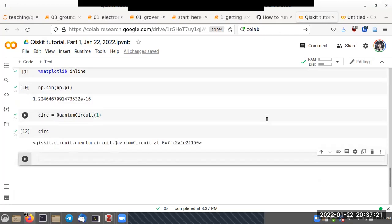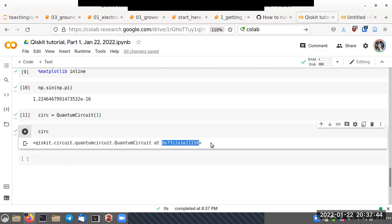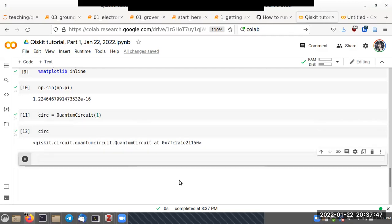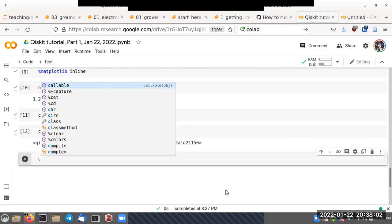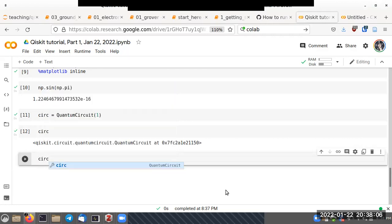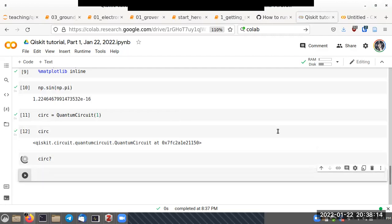In the notebook interface, if you type the name of a variable, it shows some information — in this case, it tells us this is an object of the QuantumCircuit class. A very useful tool: if you type the object name followed by a question mark and press Enter, a help page appears on the right side.